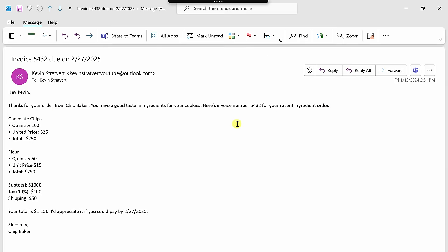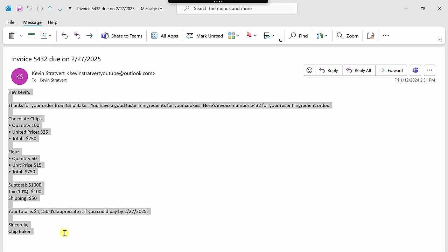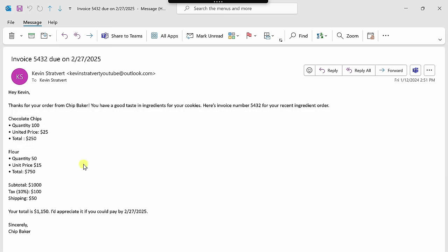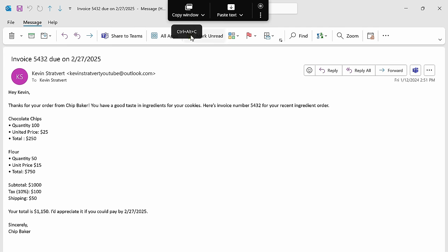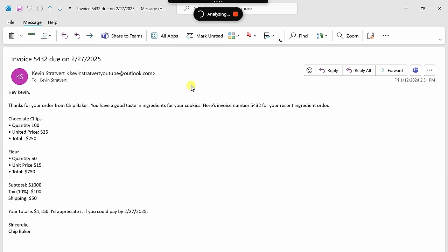Here I am now in my inbox, and it looks like I received another invoice, but this time it's all text-based. I'd like to see if clipboard AI can get this into Excel. I'll go back up to the top, and there I have the option to copy the window. When I hover over, you'll also see that there's a shortcut key Control-Alt-C. So let's test that out. I'll press that, and it copies all of the data to my clipboard AI.